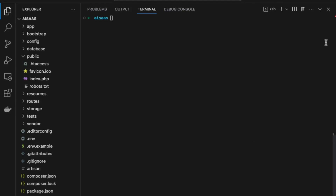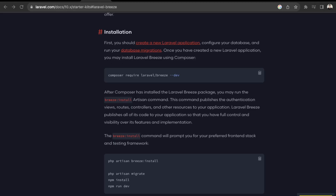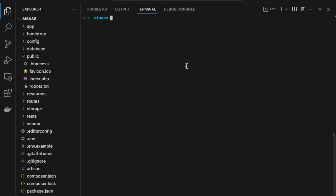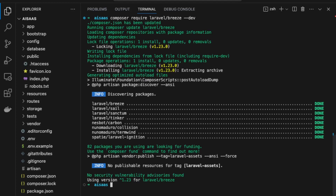Next, we're going to add authentication. We need to install the Laravel Breeze package. In their documentation they have starter kits which make it easy to add authentication, so we're going to copy that command and paste it into our terminal.